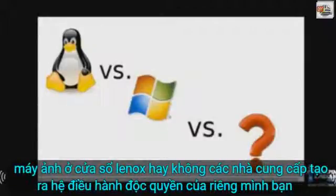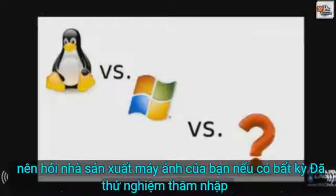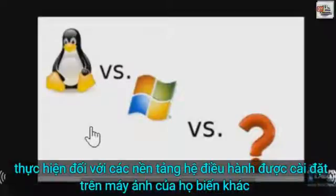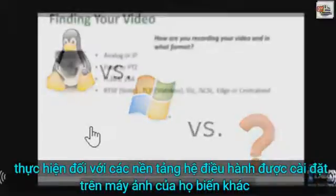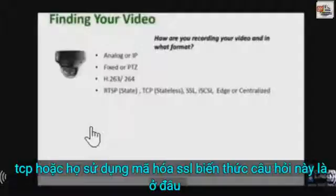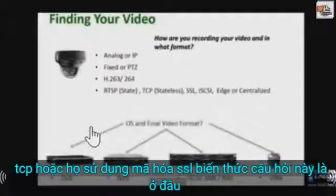You should ask your camera manufacturer if there's been any penetration testing done against the OS platform installed on their cameras. Other variables to consider from a security standpoint: are your devices streaming RTSP video over TCP, or are they using SSL encryption? The final variable of this question is where is your video being sent and what is the final format in which it's being recorded?